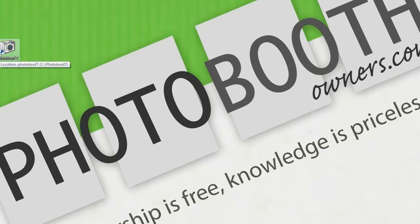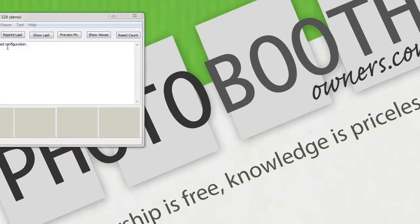So now let's talk about how to use the templates with Photobooth. Thankfully the Photobooth writers have made it pretty easy for us to do.